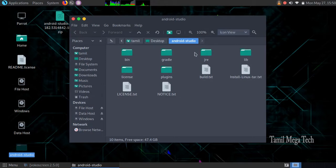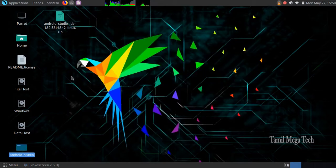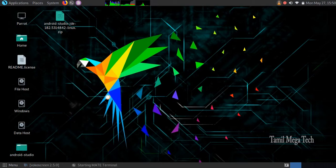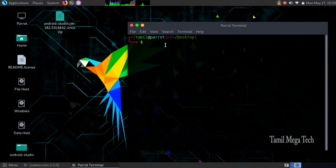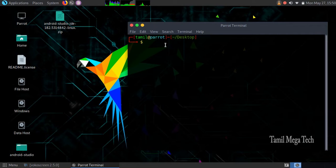Move to our system file. Open the terminal. Type MV with a space.